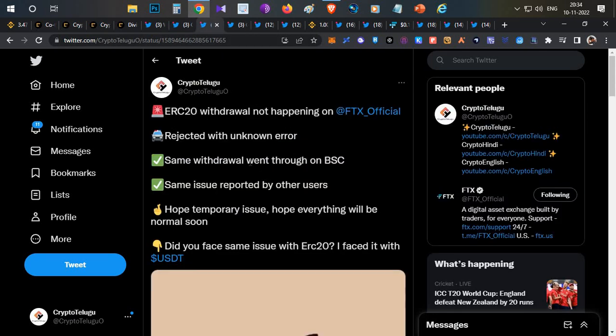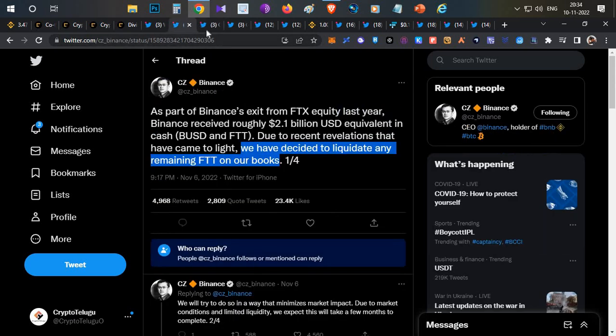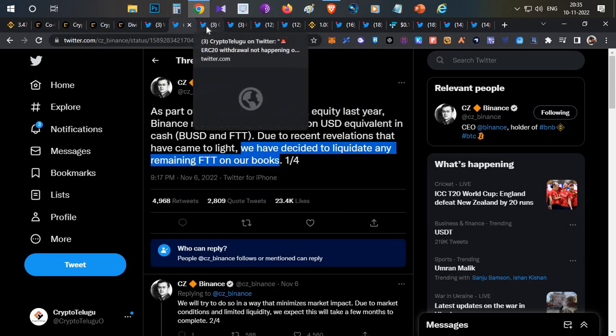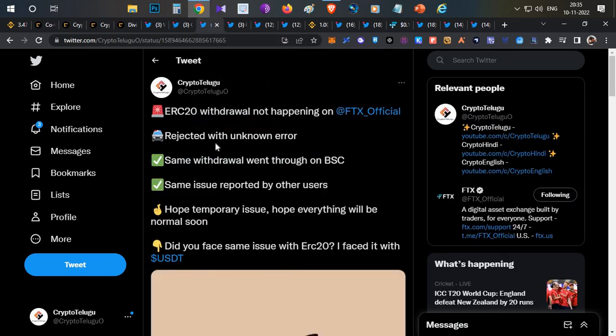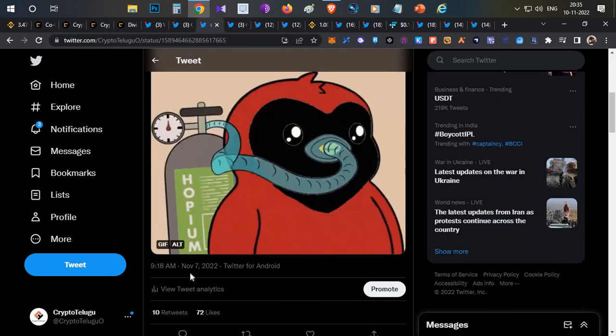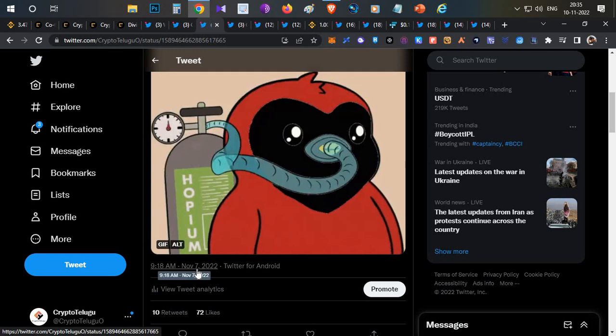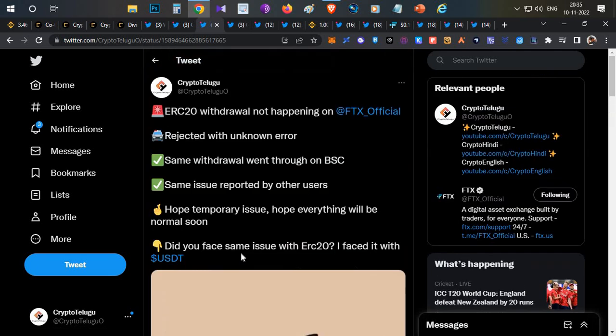I decided to withdraw my funds on November 7th, 9 AM IST. I tried ERC20 withdrawal—that didn't happen. Then I tried to withdraw them on Binance Smart Chain, and after that it happened successfully.